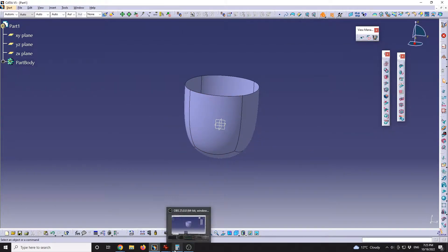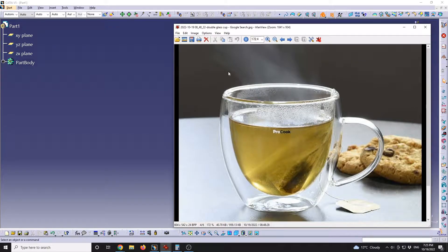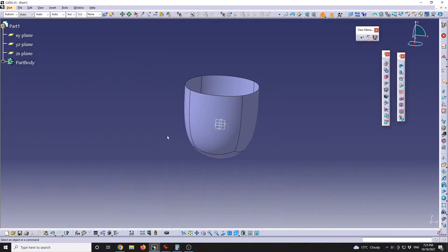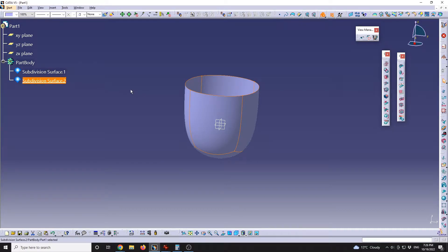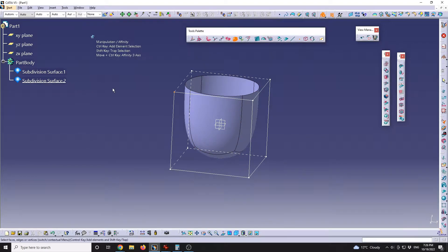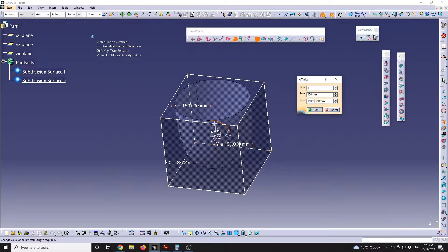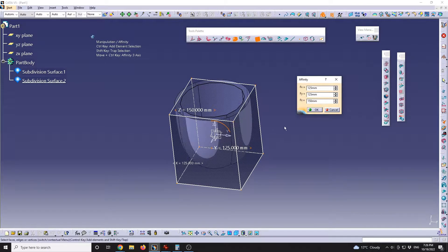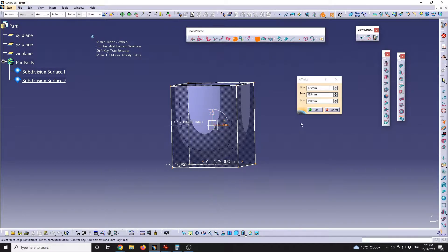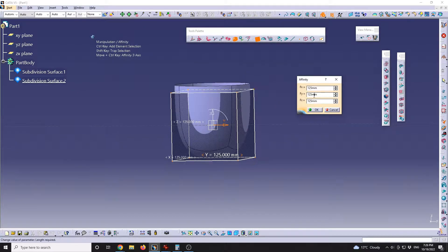Now to define the double glass cup, I'm gonna go with an offset of the original one that will maintain the shape of the interior. I will select the first subdivision surface, copy it, then paste. With the second one selected, I'll do an all-element selection. For the second one I will go to affinity to influence the scale — I'll put 110 on X and Y, and increase Z to 125.